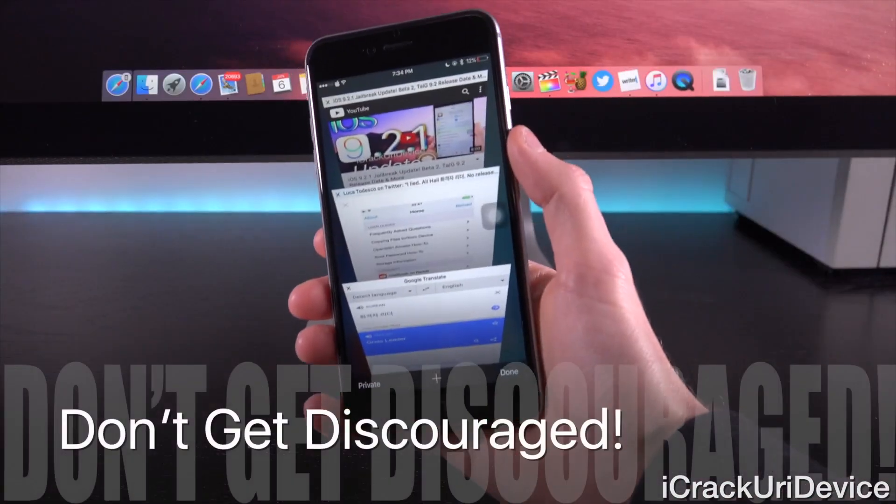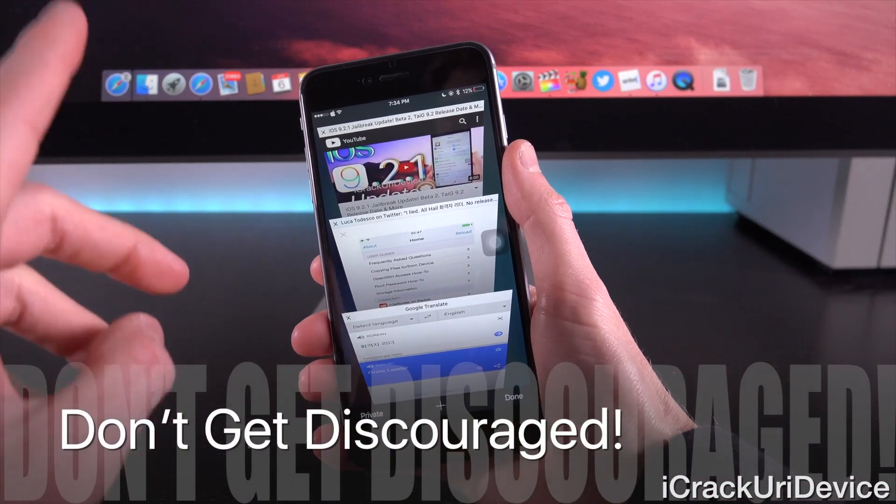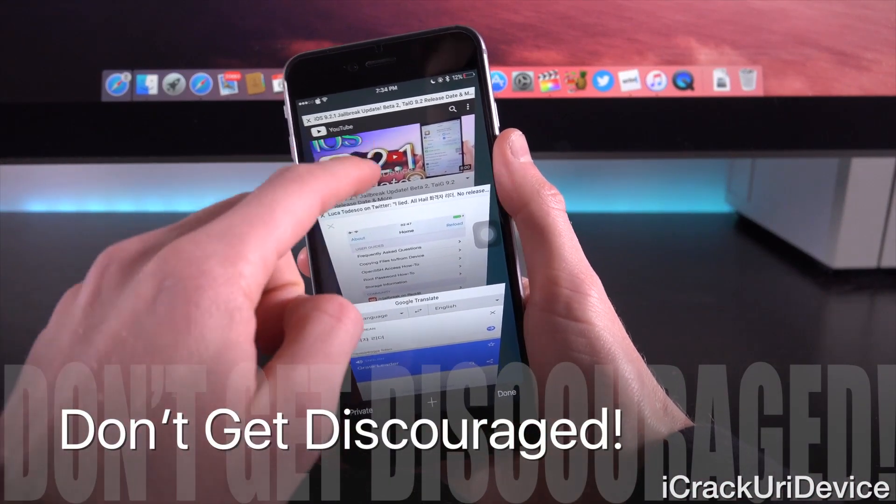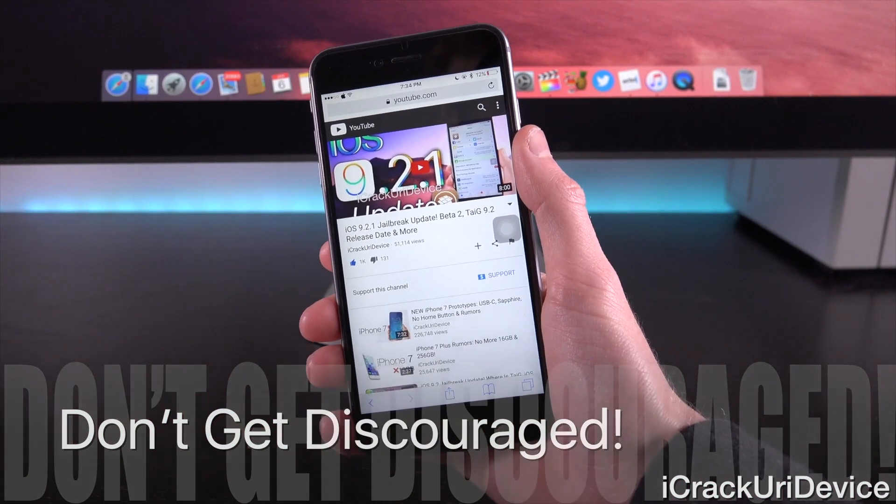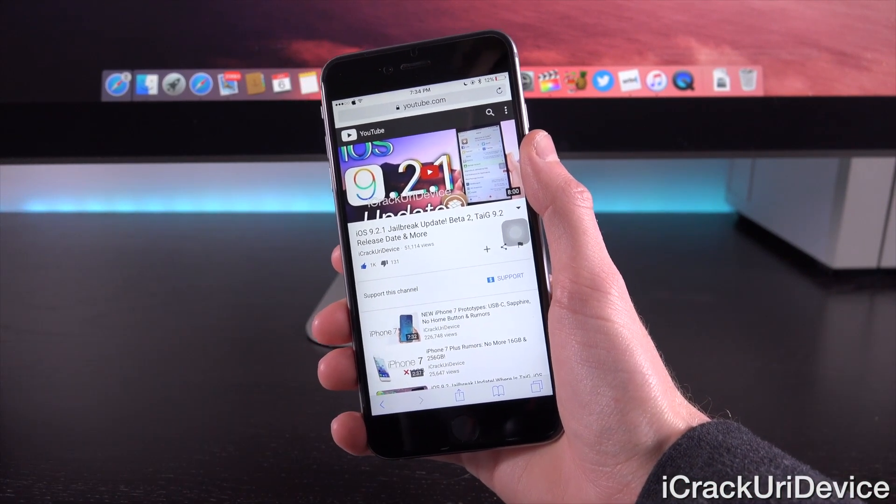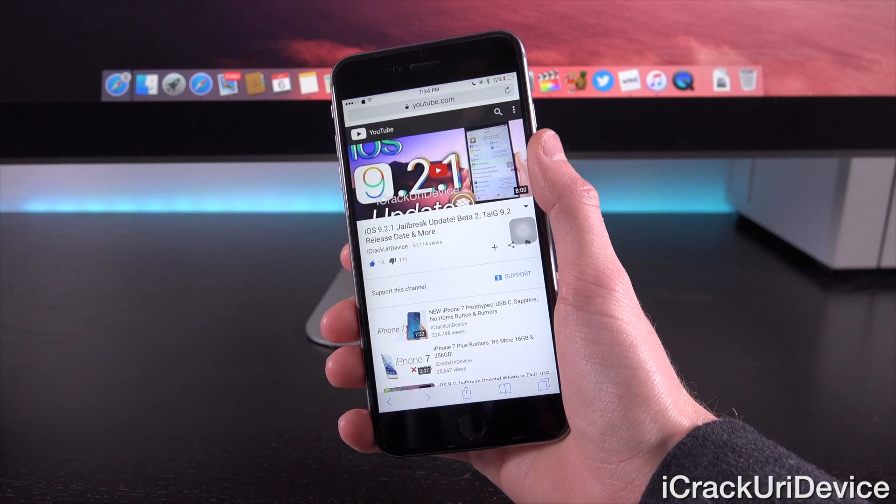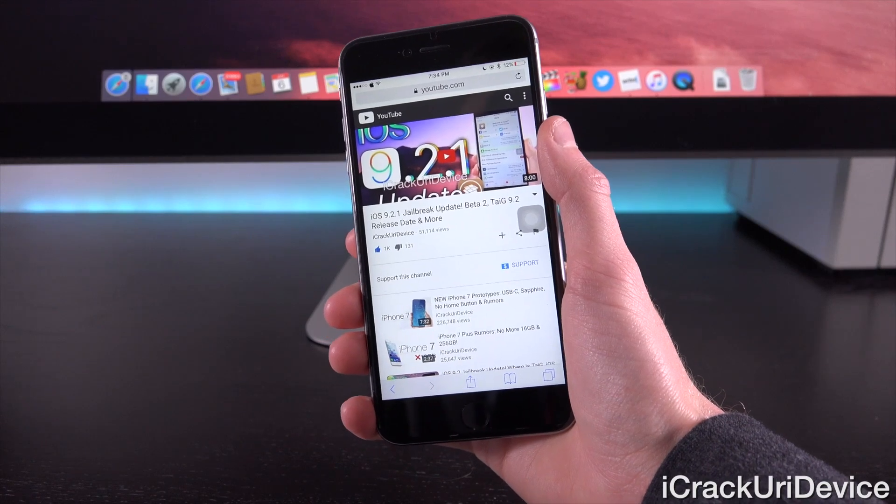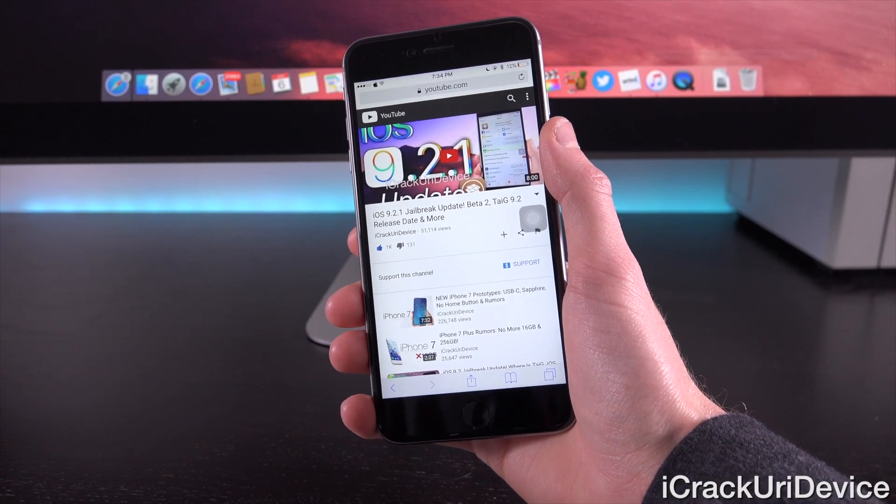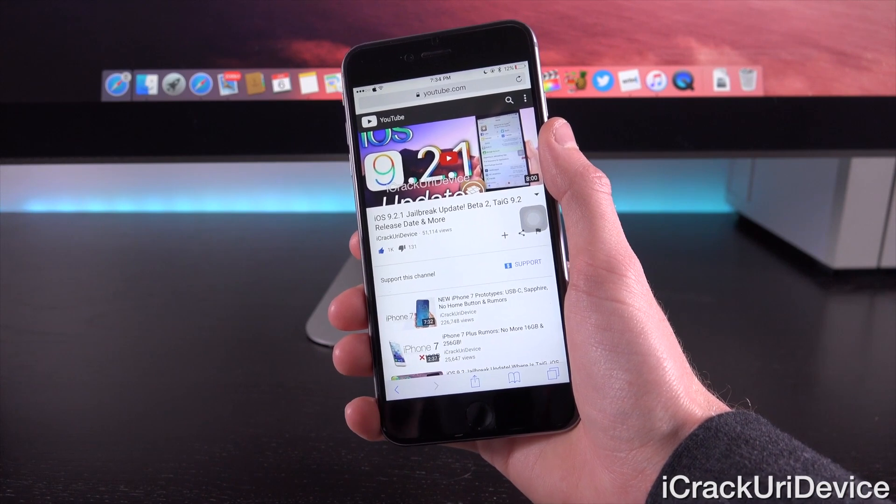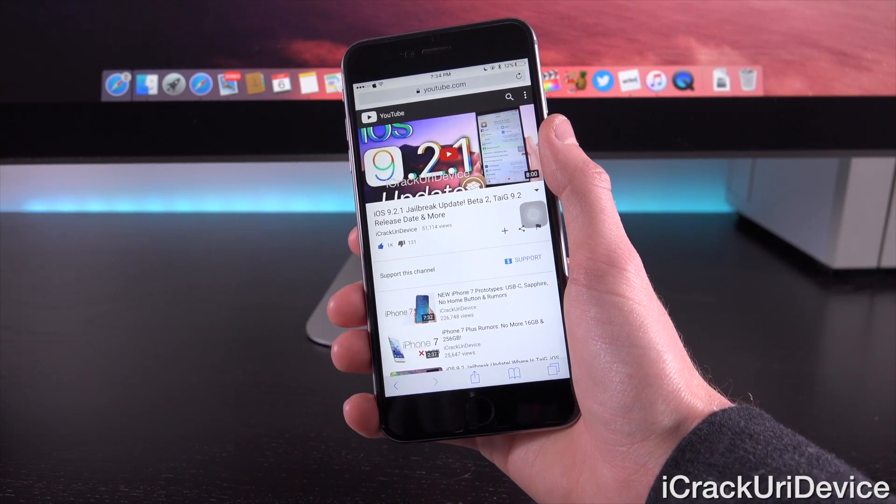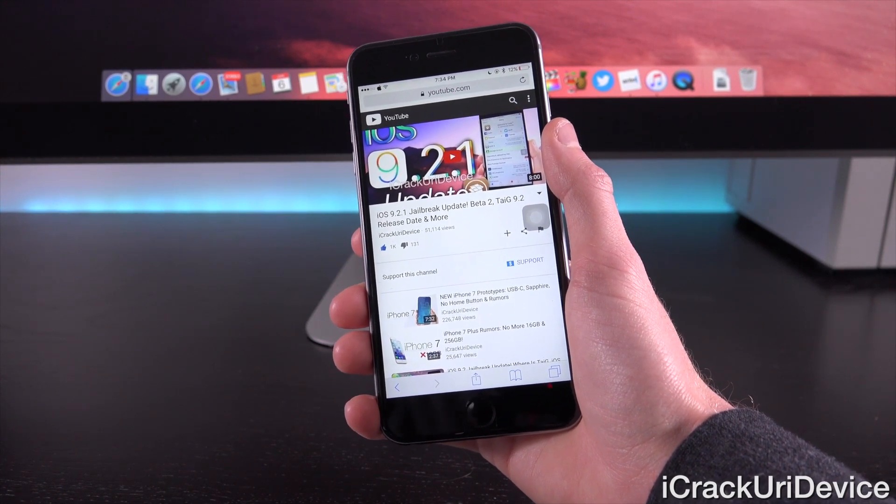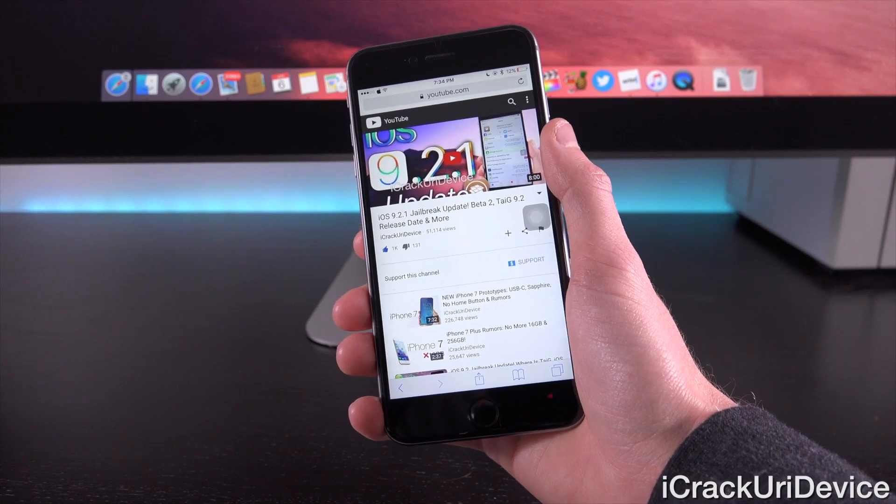However, just because Luca was messing around in that specific tweet, I don't want you guys to be discouraged. He is not working with Taiji on developing the next untethered jailbreak. So, if you guys want additional information on that, and where we stand on the official jailbreak status, then just be sure to check out my recent video where I discuss iOS 9.2.1, beta 2, and a couple of other things.